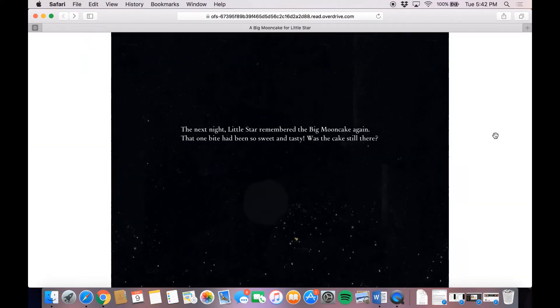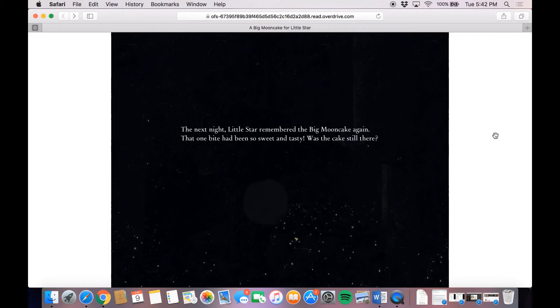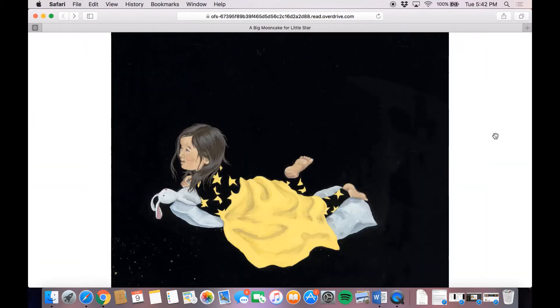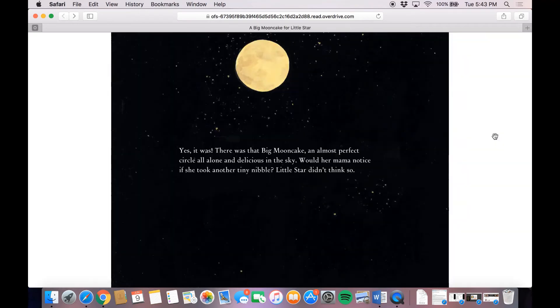The next night, Little Star remembered the big moon cake again. That one bite had been so sweet and tasty. Was the cake still there? Yes, it was. There was that big moon cake, an almost perfect circle, all alone and delicious in the sky.